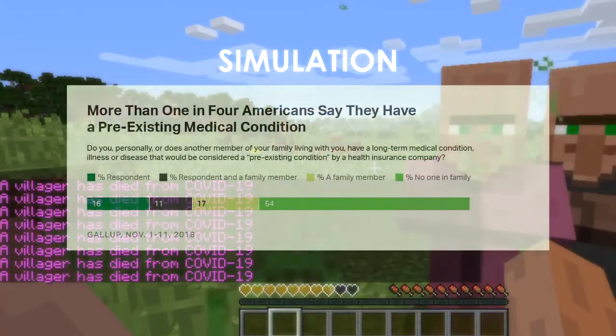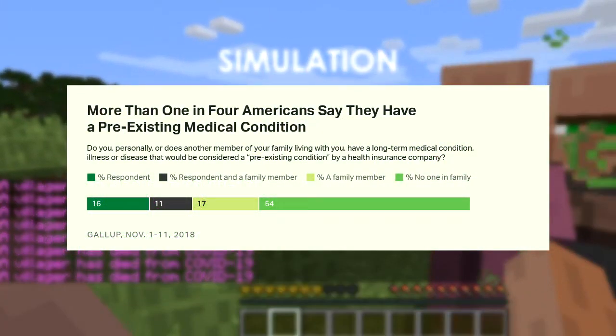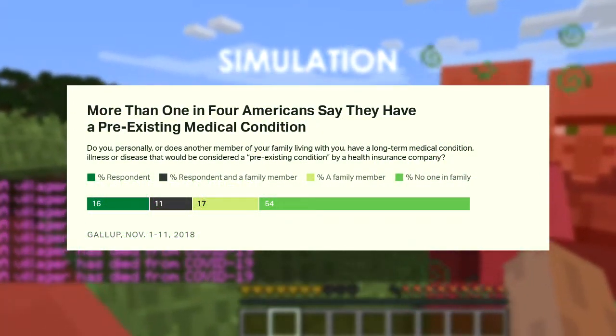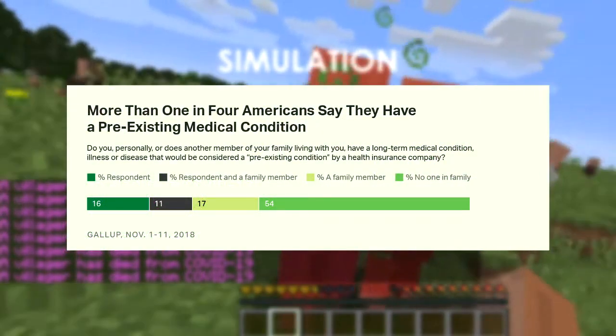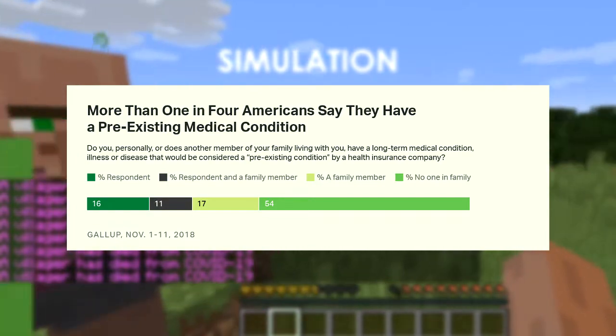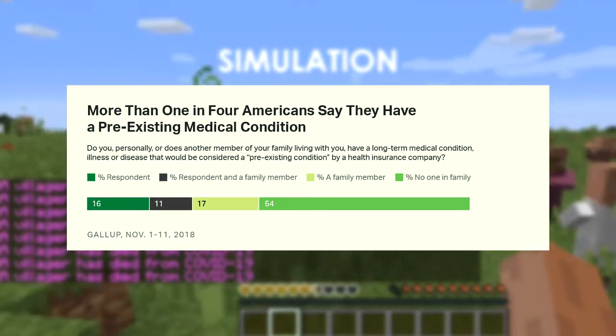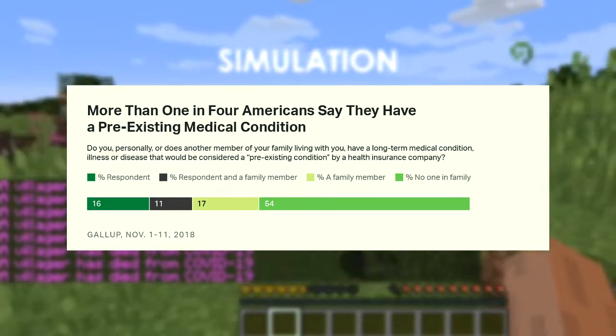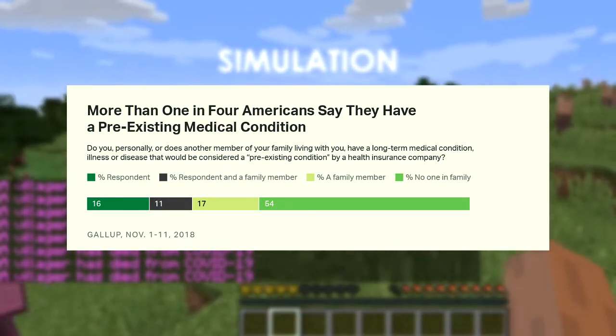According to a 2018 Gallup poll, one in four Americans have pre-existing medical conditions, so 25% of the villagers we created were considered immunodeficient.